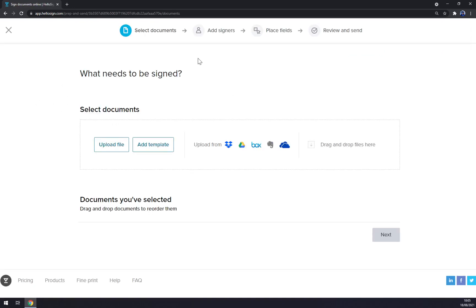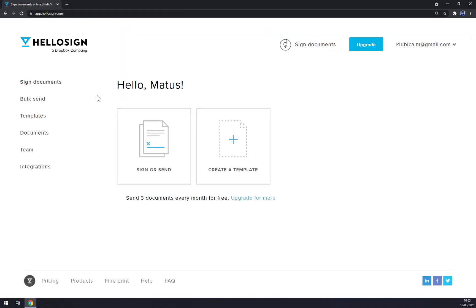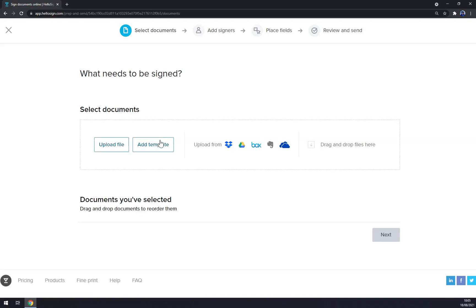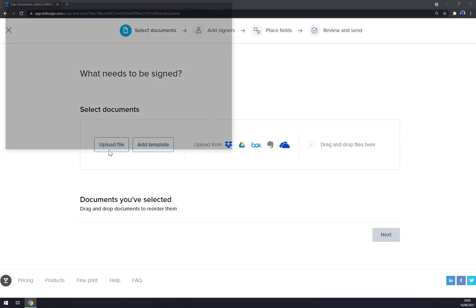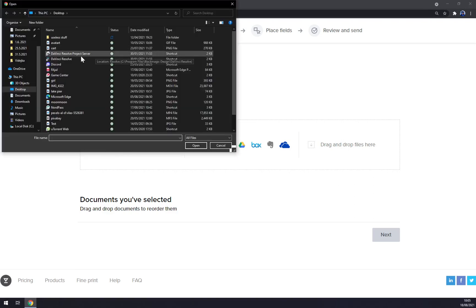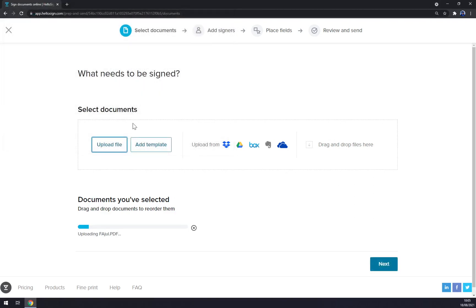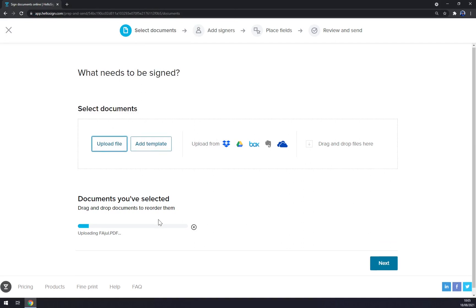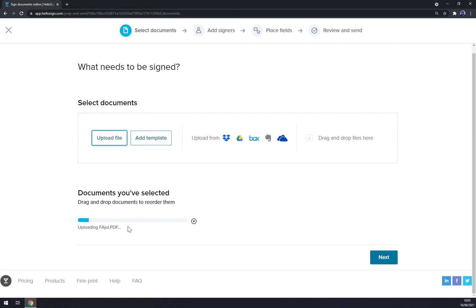So what we are about to do, let's go and let's start with sign or send our document. Or we can create a template but let's do that later. Sign or send. Now we want to go to upload file. Let's go with this one. We have to wait for a second till it's uploaded.